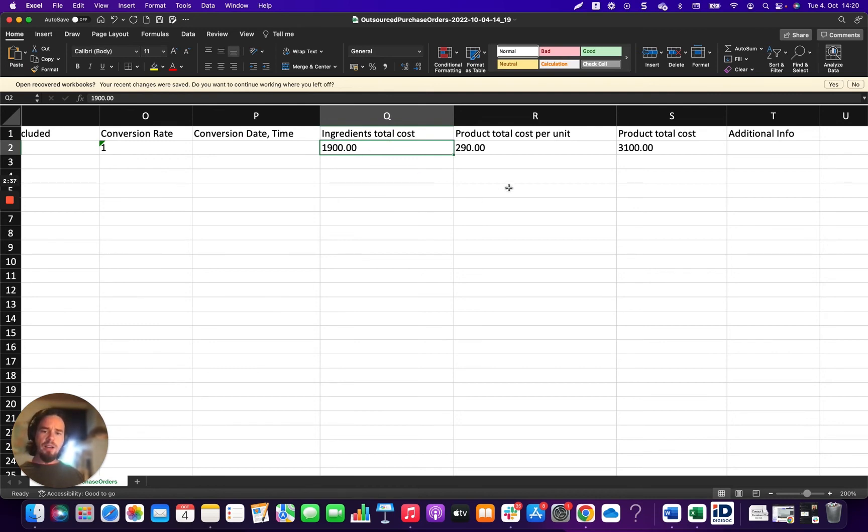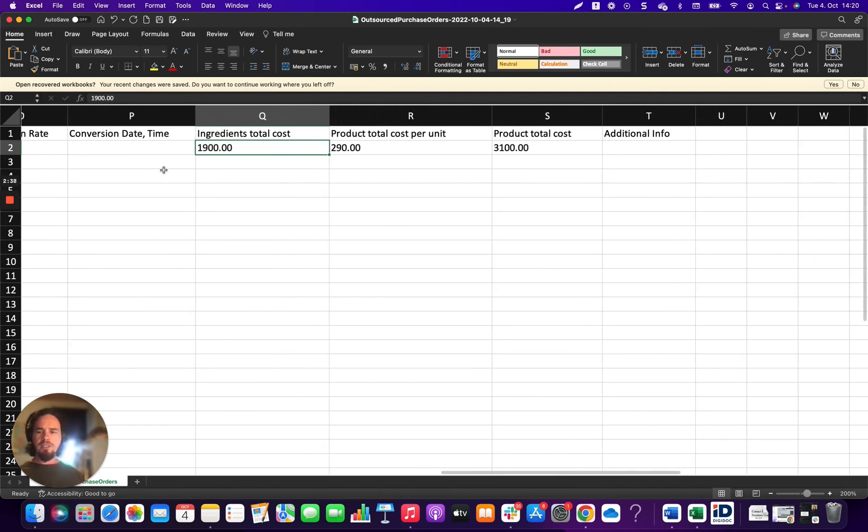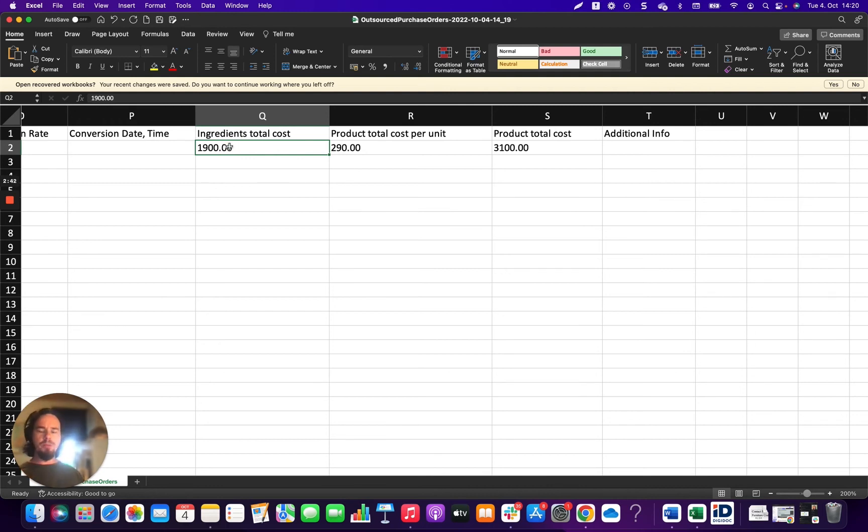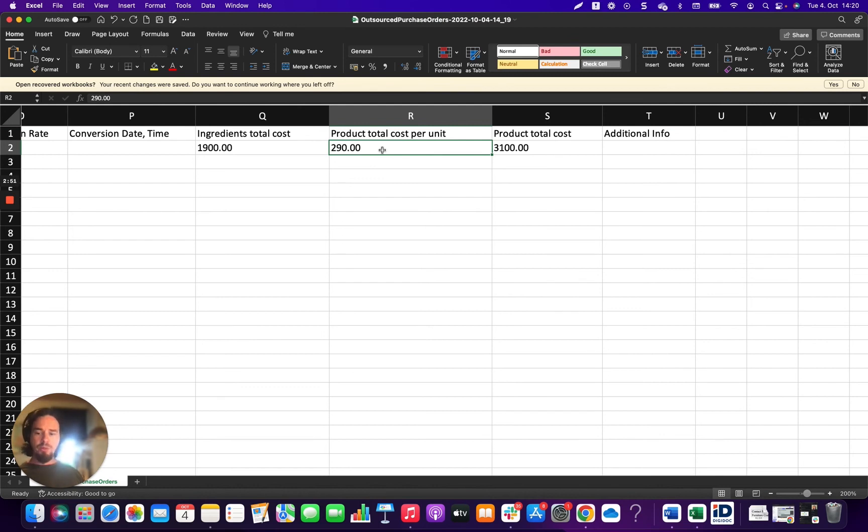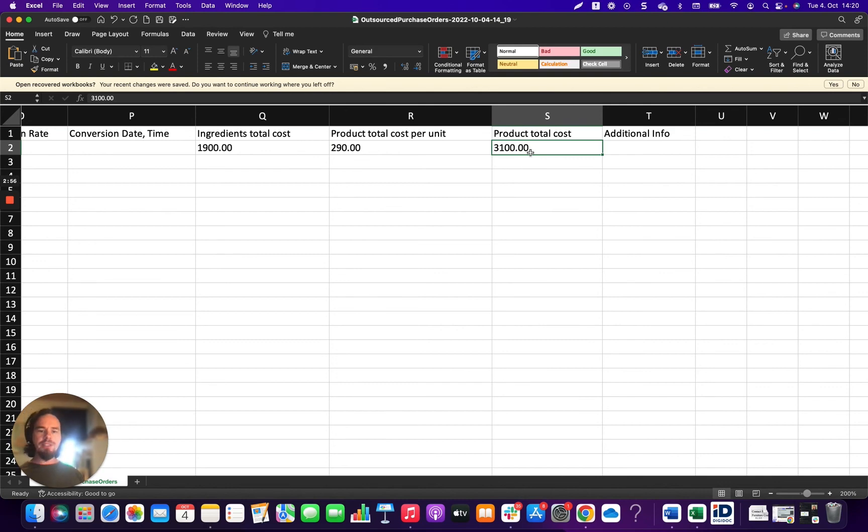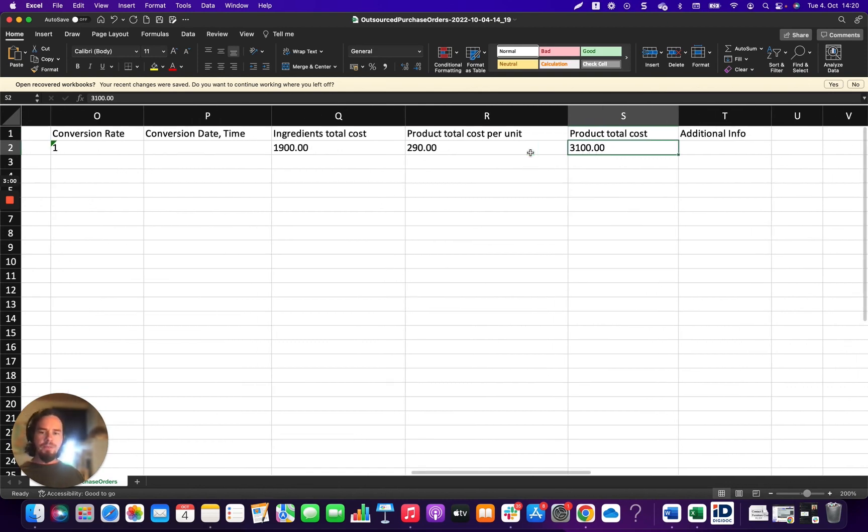So this is a roll up of all of the materials that made that specific product and then a product total cost per unit. So this is basically the number of products ordered divided by the total cost will give you this particular number. And then you can see the product total cost here in general, which will give you everything that you need to see.